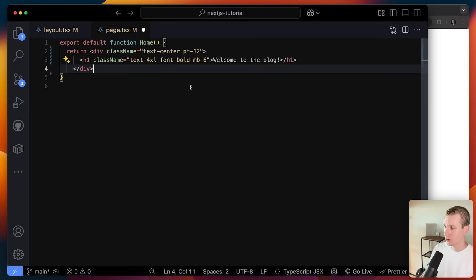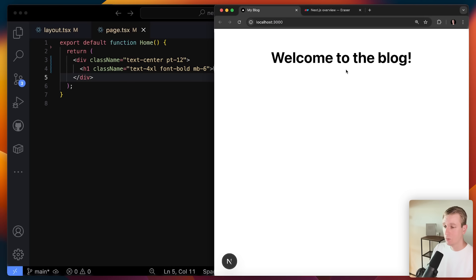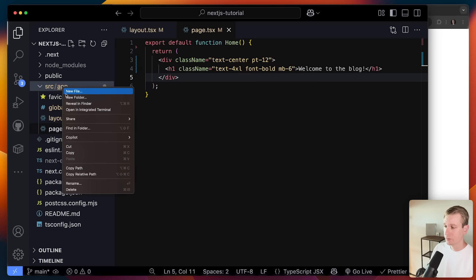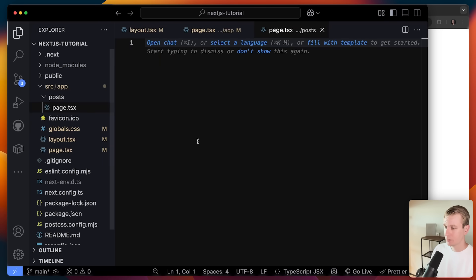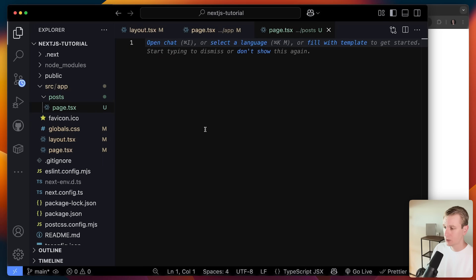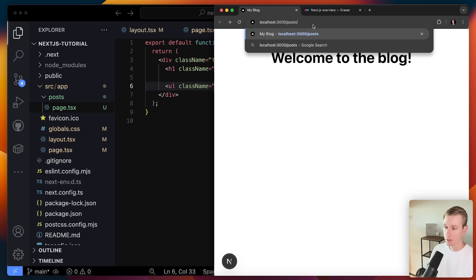Let me change the homepage to something simple. Now we have that. We want to have other pages as well — we create a folder and then use page.tsx again. This is a special filename we need to use. Here we export another React component. I can type slash posts in the browser and we see that page.